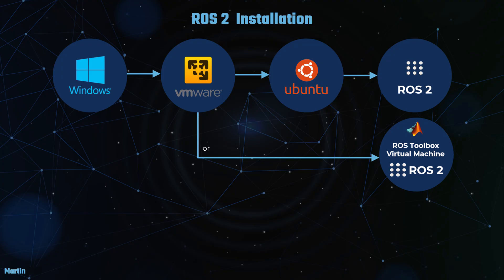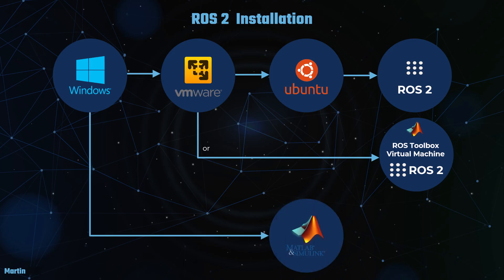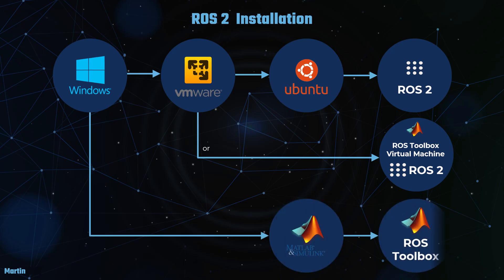Following the ROS2 installation, we'll proceed with installing MATLAB, Simulink, ROS Toolbox and some additional required toolboxes.